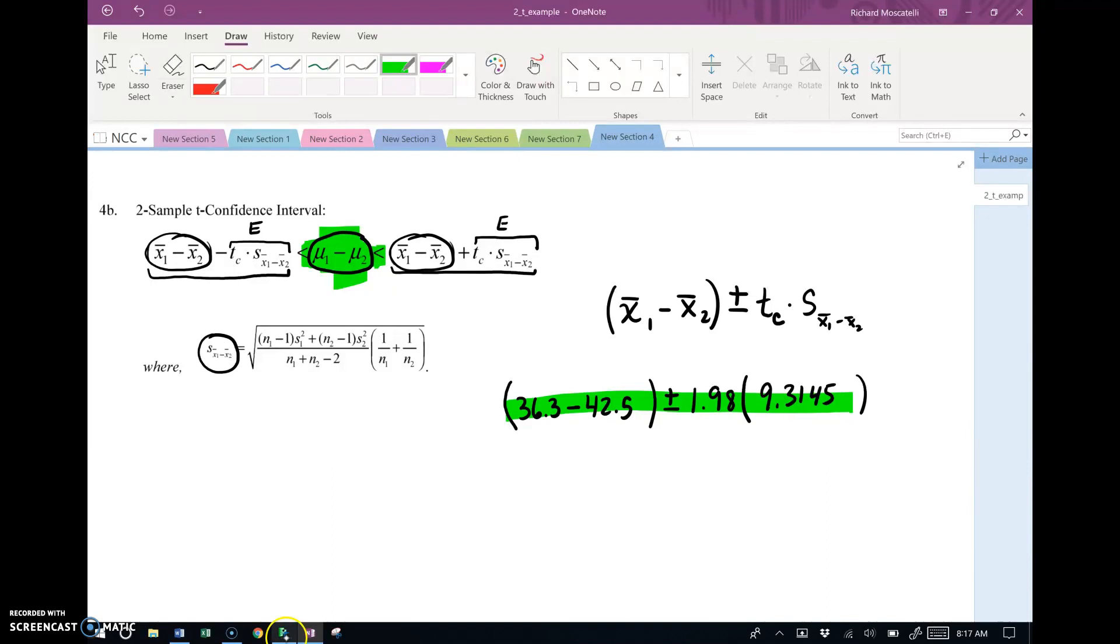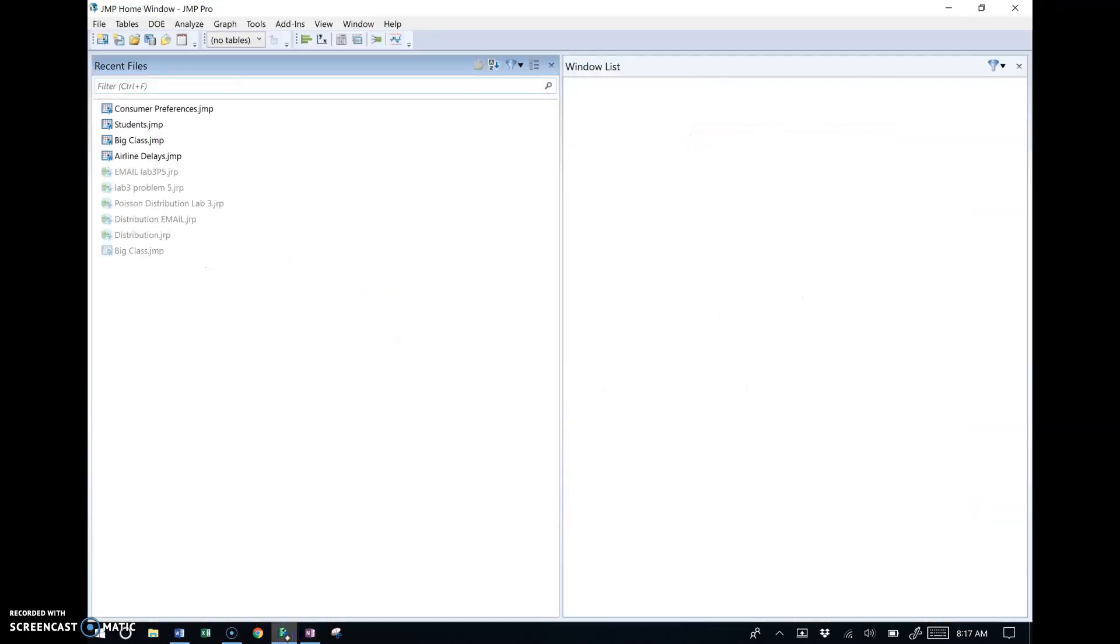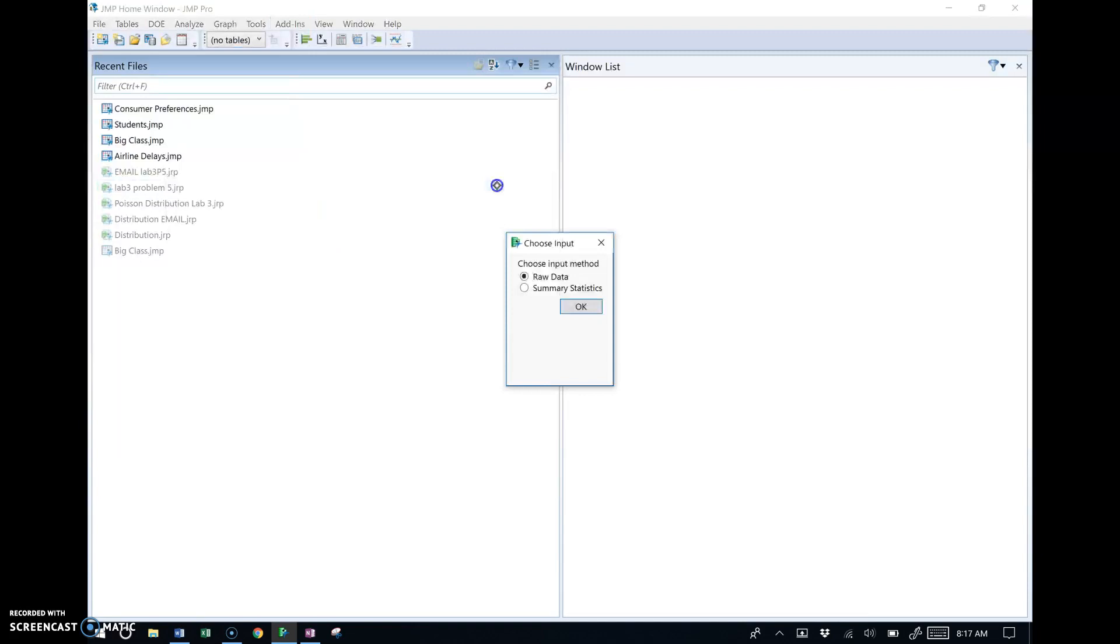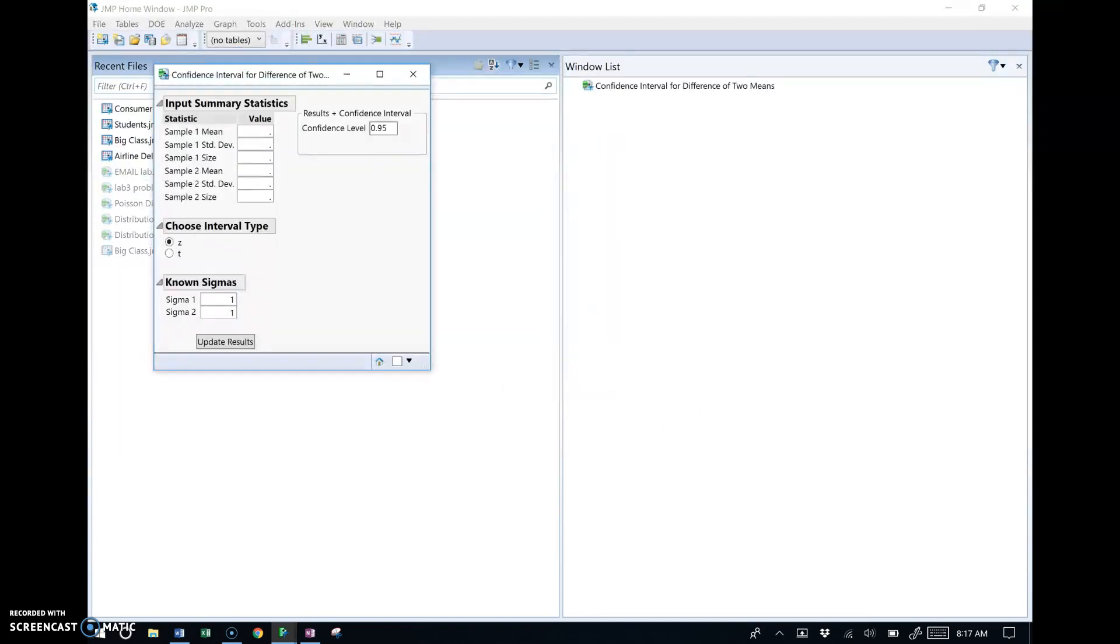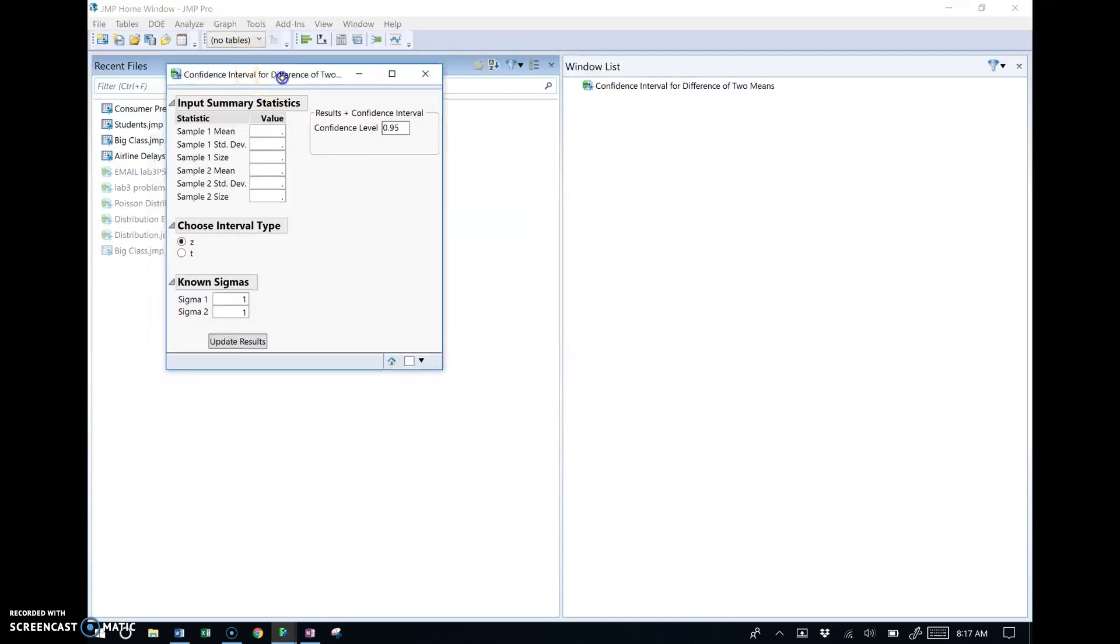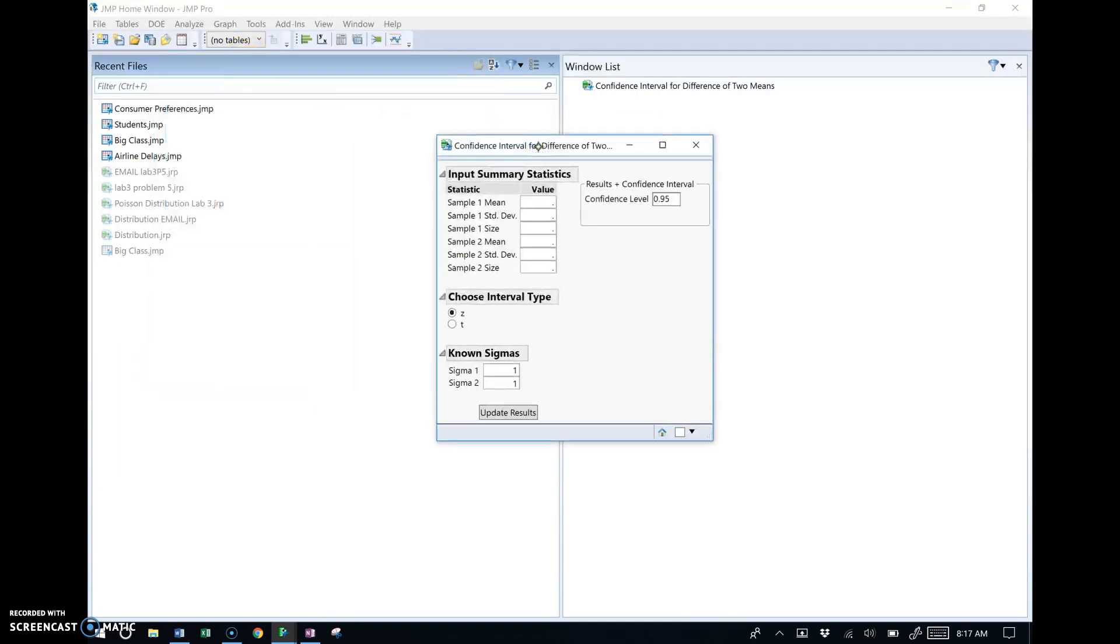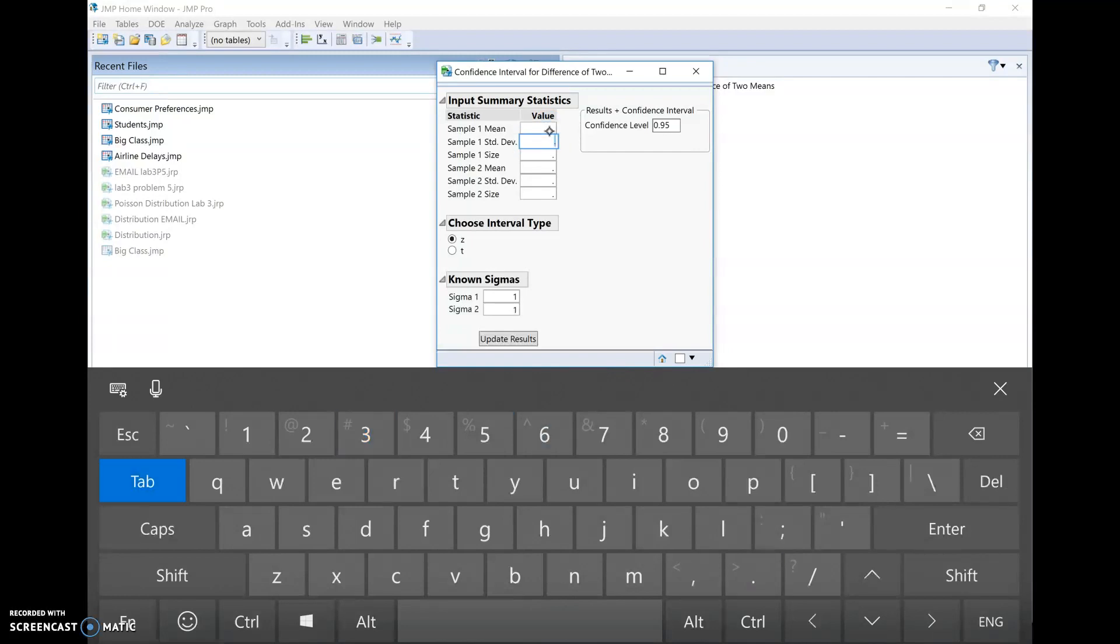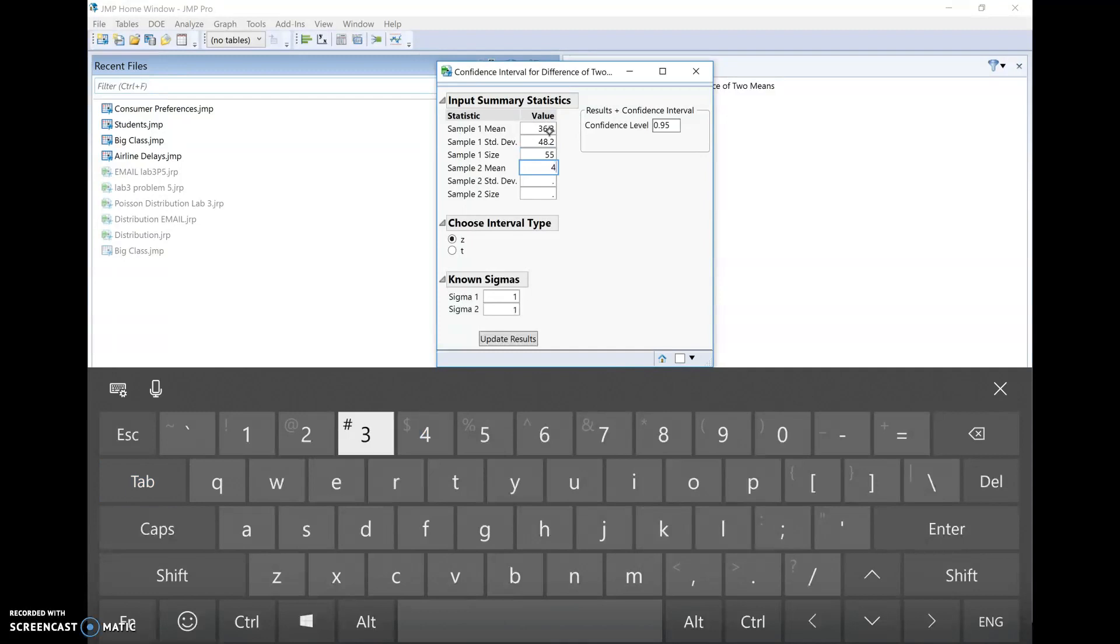Now, the bottom line is we don't have to work this by hand. We're just going to go to JMP because JMP's got a built-in calculator for this. So let's go to the add-ins, statistical calculators, find the confidence interval for two means. Here we go, confidence interval for two means. We have summary statistics. The downside is, unfortunately, we're going to have to input all this information in again. So let's go ahead and do this. Sample one mean is 36.3. Sample standard deviation, 48.2. Sample size, 55. That's for the males. The females, the mean was 42.5.